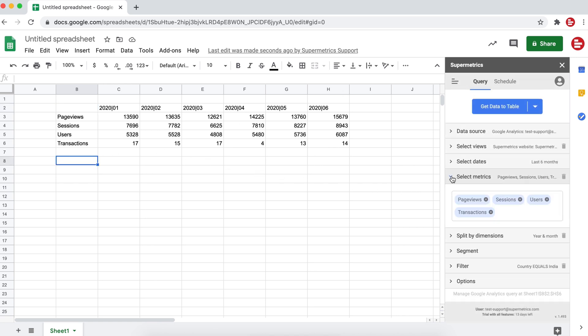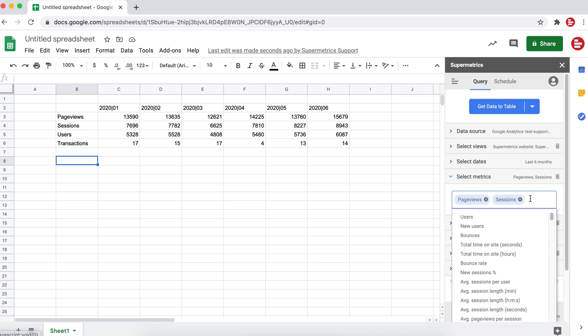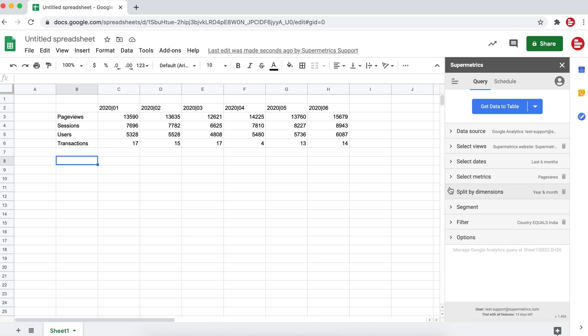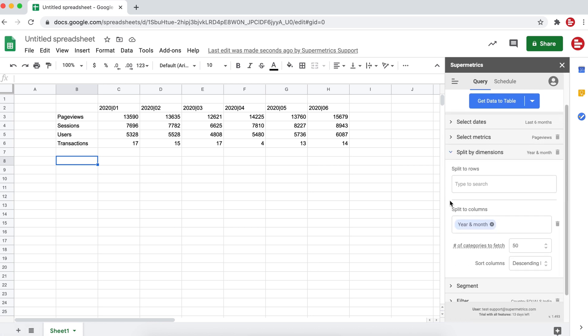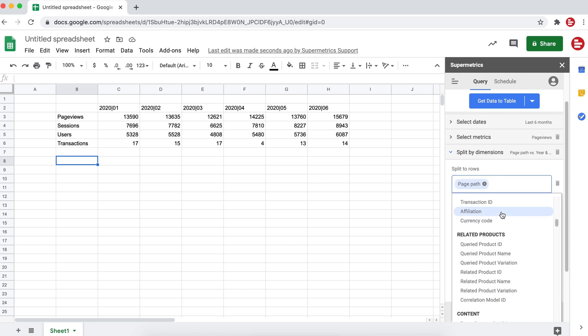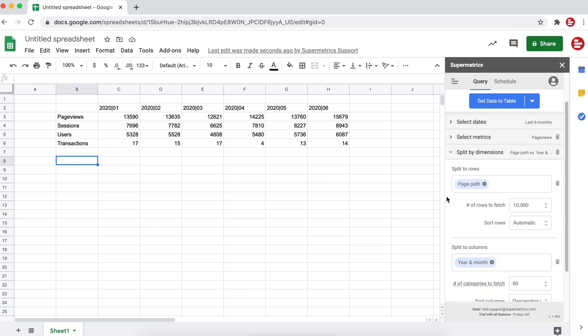Next, we're going to create a new table to look at our monthly page view data. We'll split by page path. Select page view as the metric, split to rows by page path, and split to columns by year and month.